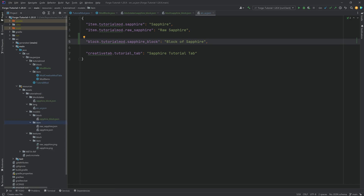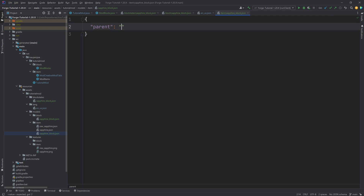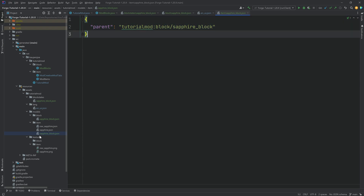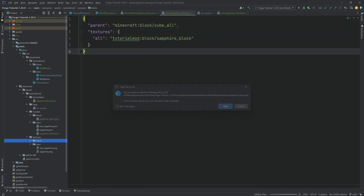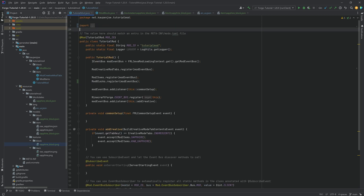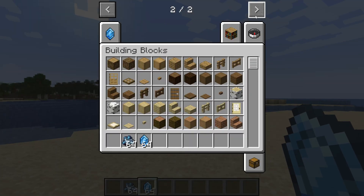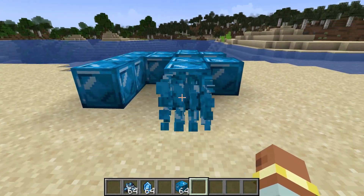The contents of the item model JSON file are surprisingly simple — it's just a parent pointing to tutorialmod:block/sapphire_block. That's it, because the item model JSON file for a block simply points back to the block model JSON file, to display the block in that 3D pattern we see for any block in a Minecraft inventory. With that we have the blockstates JSON, the translation, the block model JSON, the item model JSON, and the texture — meaning everything is done. Let's jump into the game: there we go, the Block of Sapphire has been added, and you can even hear it has the amethyst sound group. Absolutely fantastic!